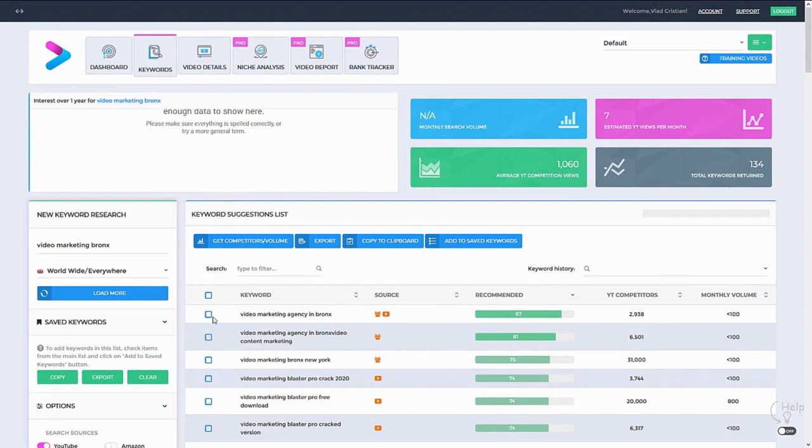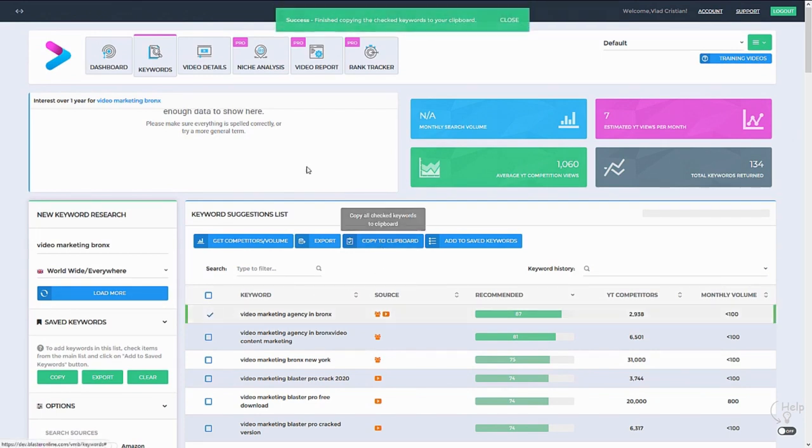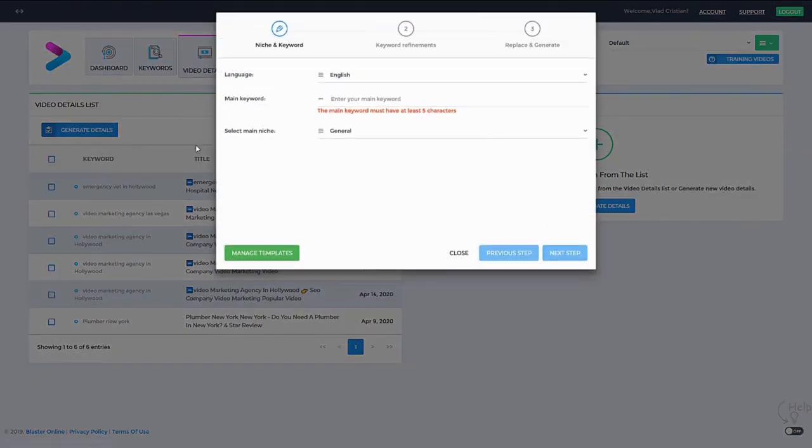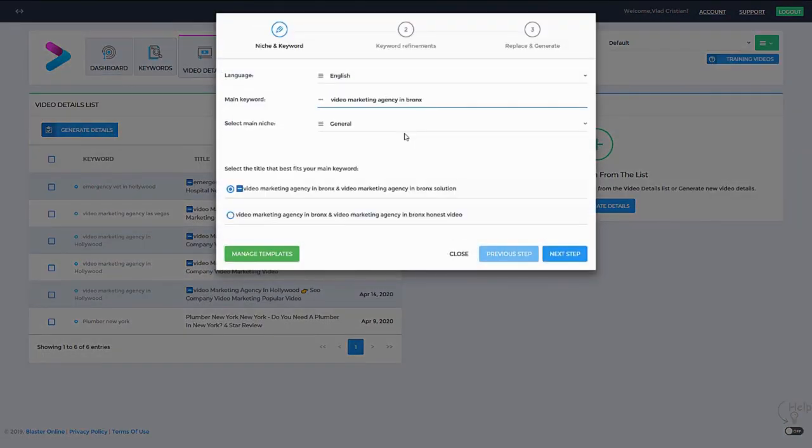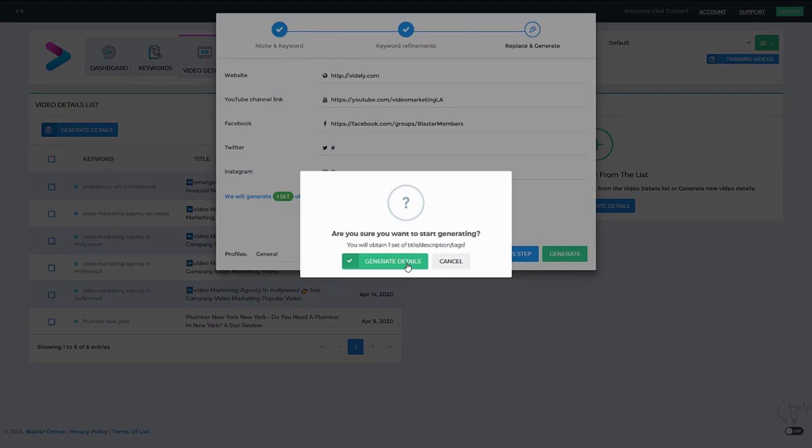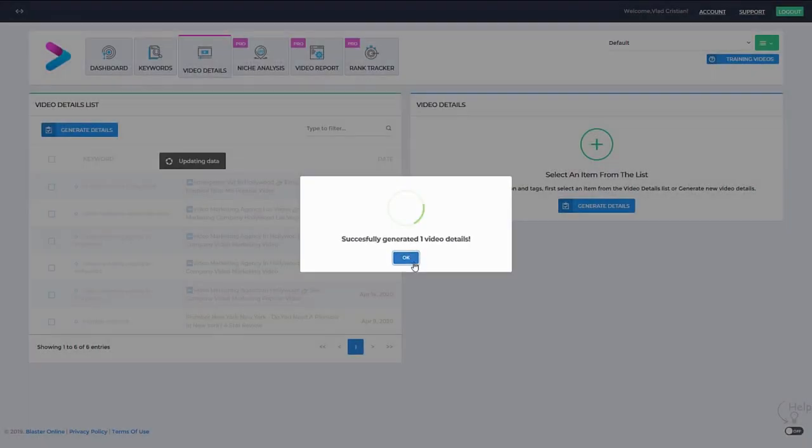But in this case, I will try to rank for the first one. All we have to do now is go to the video details module. Now we paste in the keyword and we hit start. That's it.